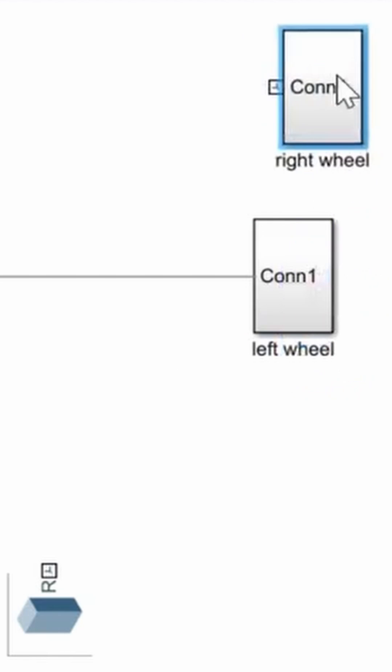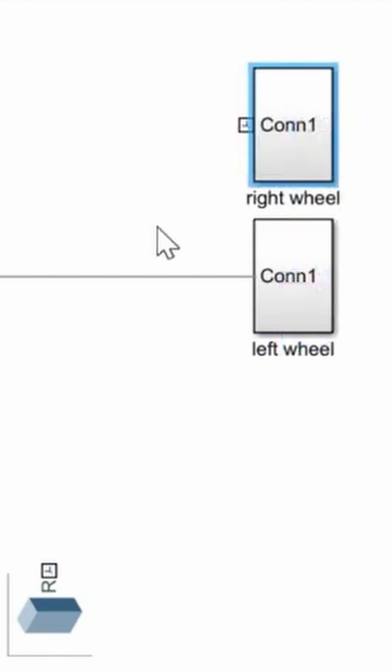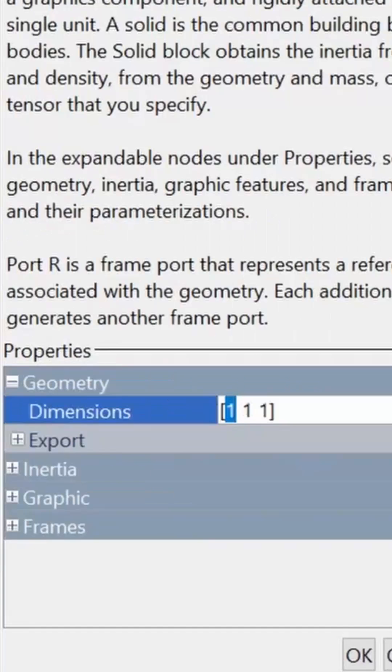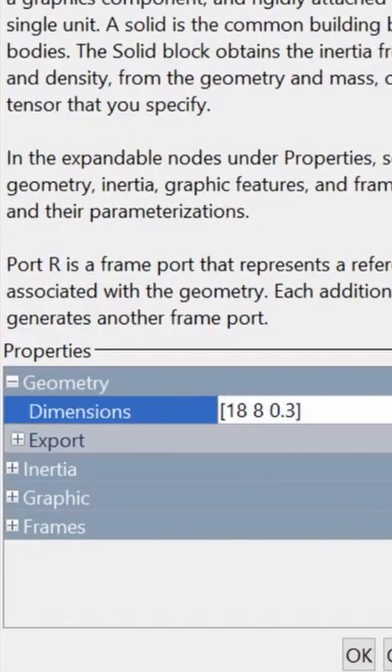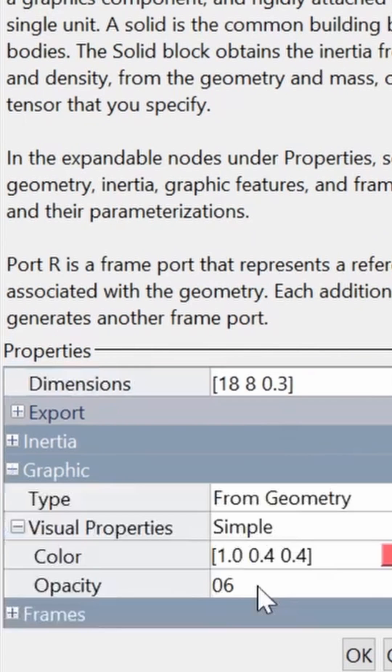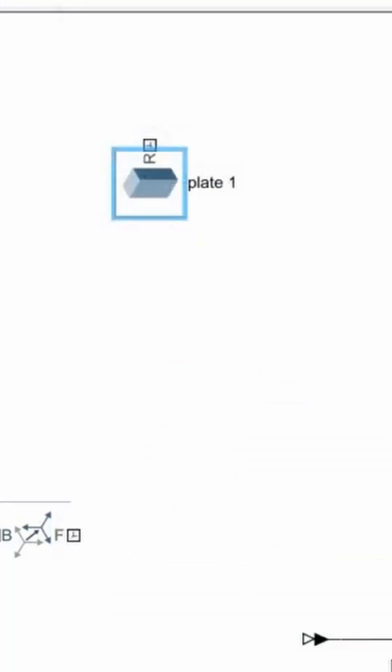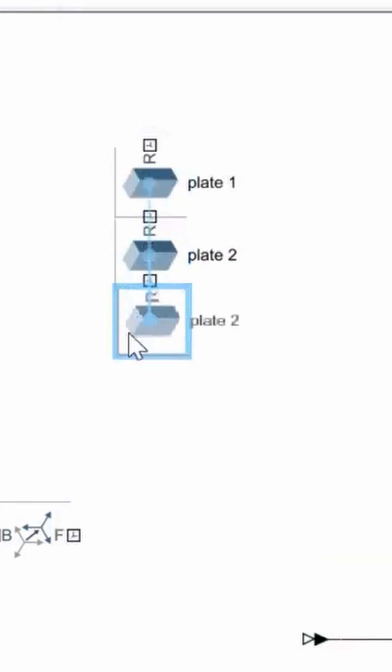Now it's time for building the upper body of the robot or the pendulum using the brick solid block. We specify 18 by 8 by 0.3 centimeters as our dimension and a color of our choice. We then duplicate this shape to make three shelves.